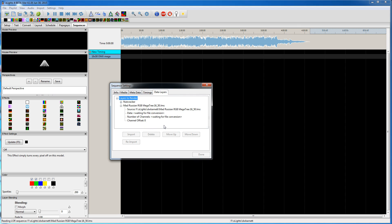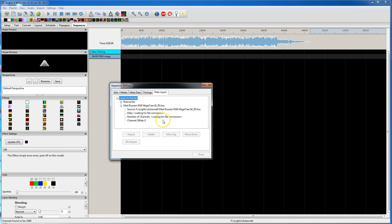Now while this is converting, it'll take a little bit. You'll see these two lines here will say waiting for file conversion. You need to wait until that changes to a number of channels. You can see some progress going on down the corner here. Some channels found so far, 2,000.